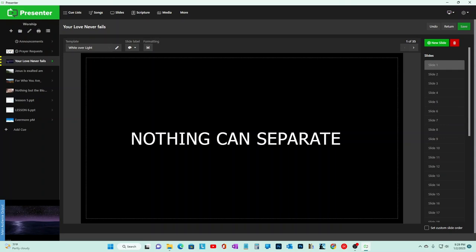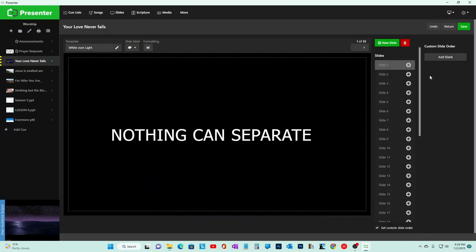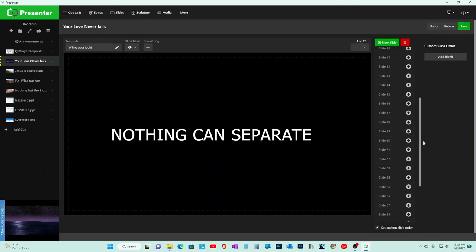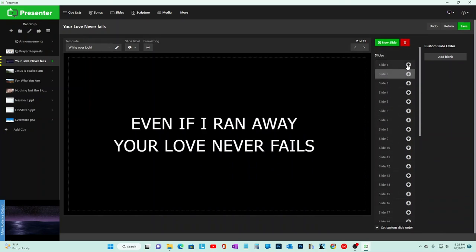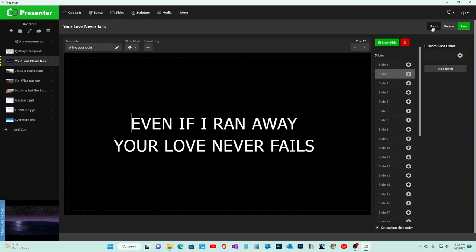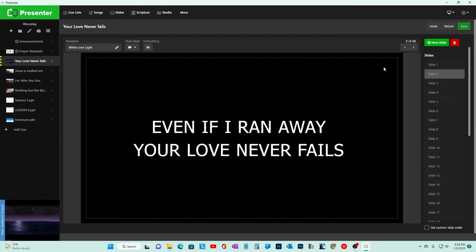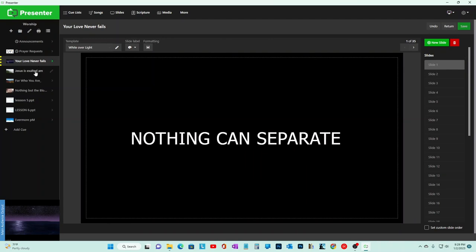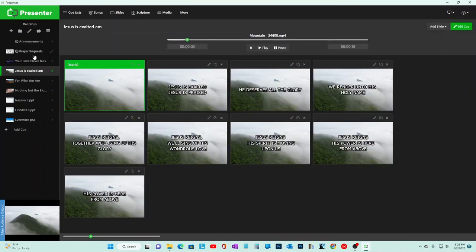Another thing you can do - at the bottom there's Set Custom Order. You can put slides in whatever order you want. If the chorus repeats, instead of typing it out 10 times, you just order the slides here. You can add and rearrange them however you want, so you don't have to duplicate lyrics manually.